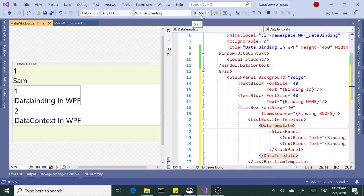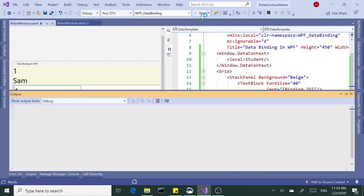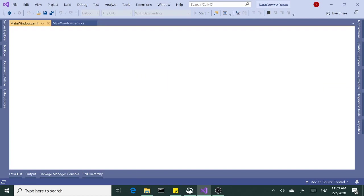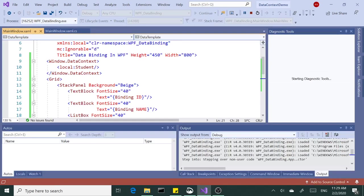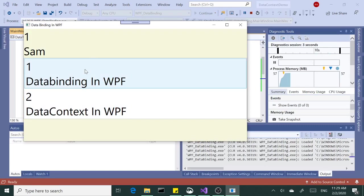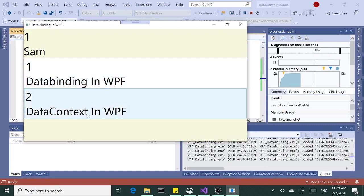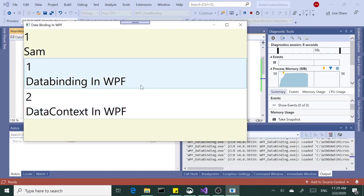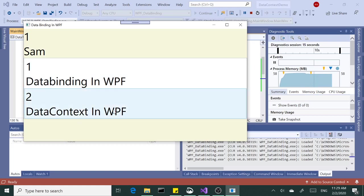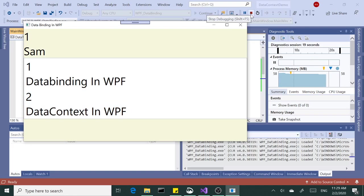Run this. It's perfectly working. We have two books in this list box. One is with ID 1, data binding in WPF. And the second one is data context in WPF. So we have two books.